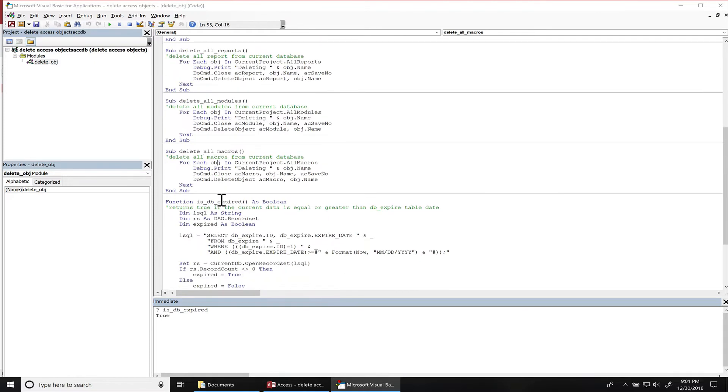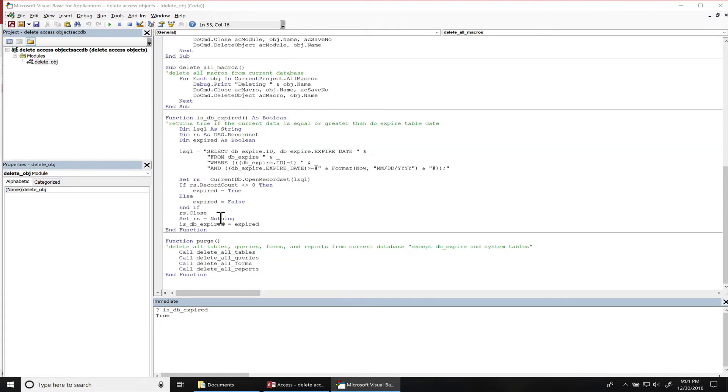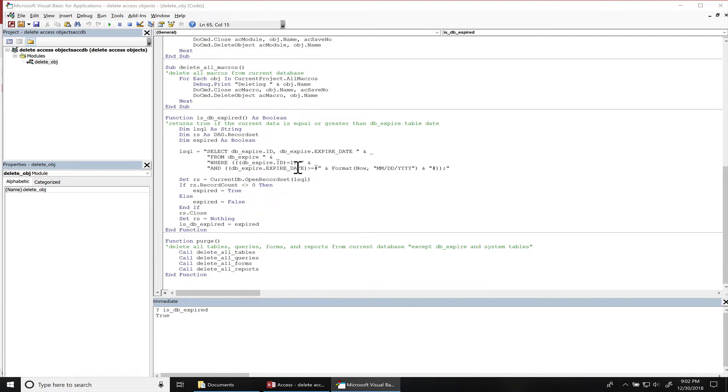But in this purge function, I'm only deleting all the tables, queries, forms, and reports. And this is a function that checks to see if the database is expired. So for that primary key I know is one, then I check the date in the table.